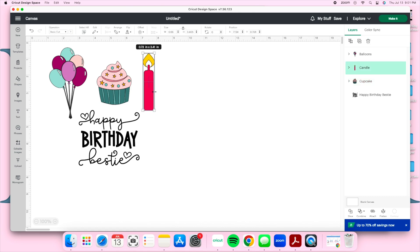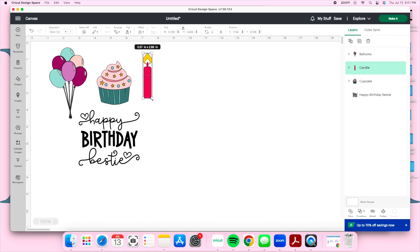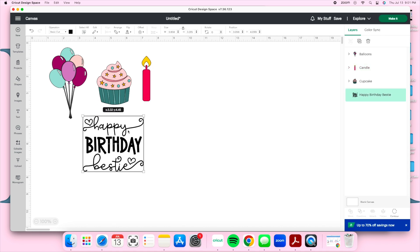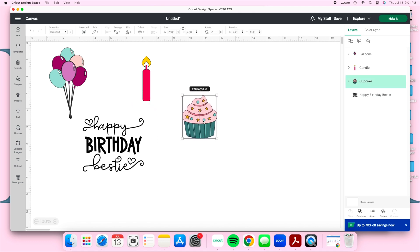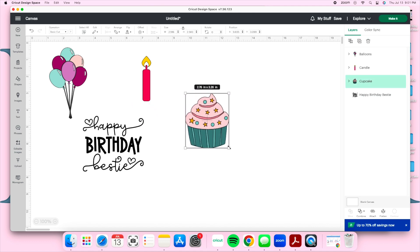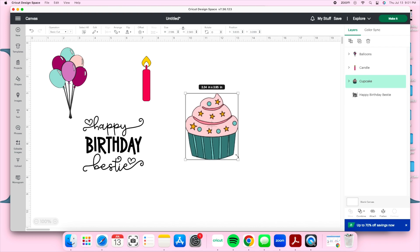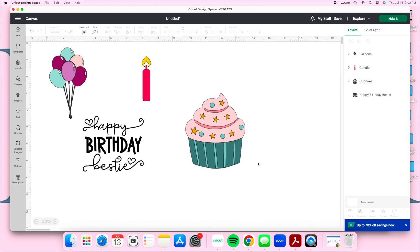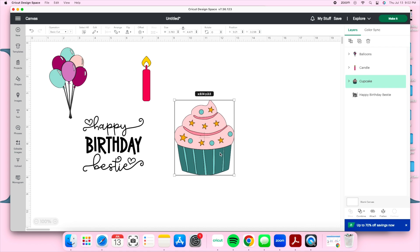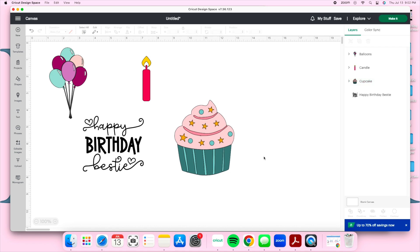I already selected the images I'm going to use — every single element is from Design Space. On the left-hand side where it says Images, you can type in a theme or just scroll until you find ones you like. For this cake topper, I want the cupcake to be my main focus.